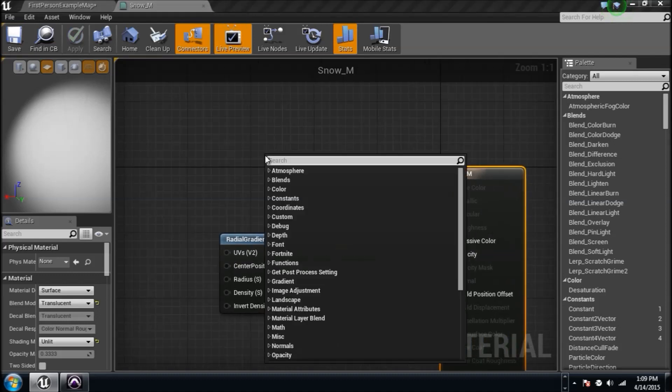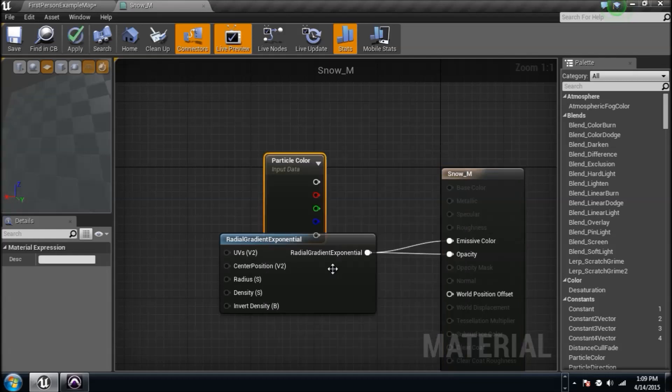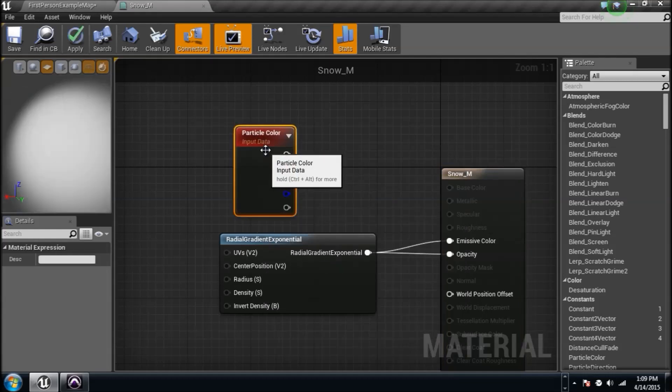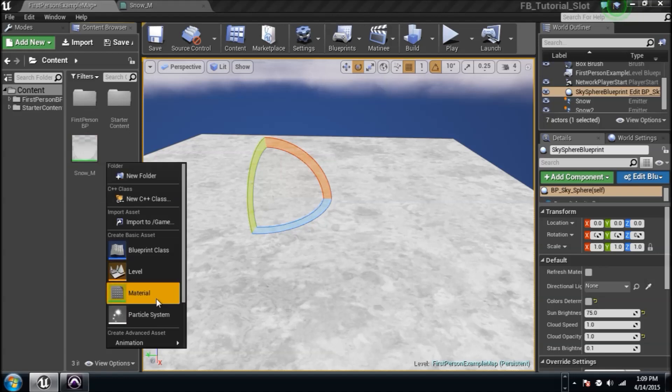Sometimes we need to right-click and type in particle color if you decide that you want to change the color of this. But we don't need to right now, and you multiply everything with this, but we don't need to, so don't worry about it. It's going to be white because I think that's what color snow is.